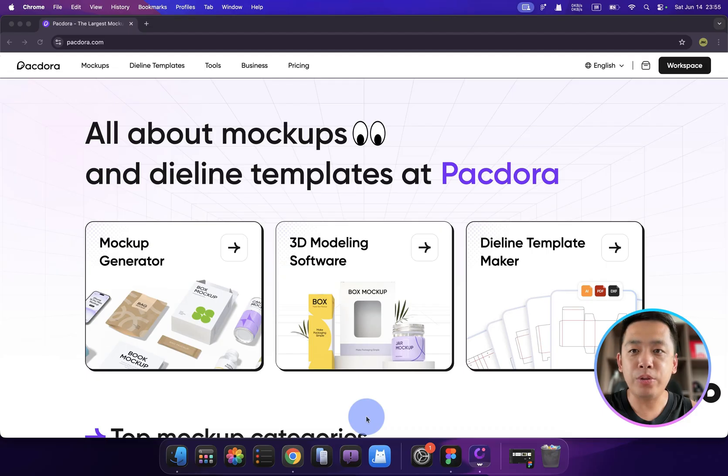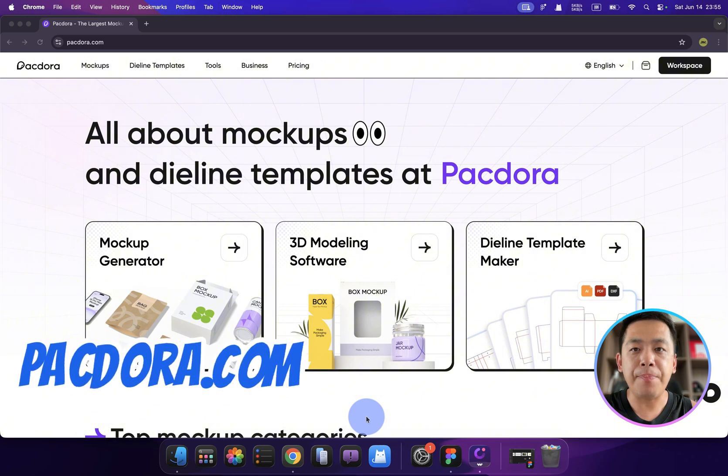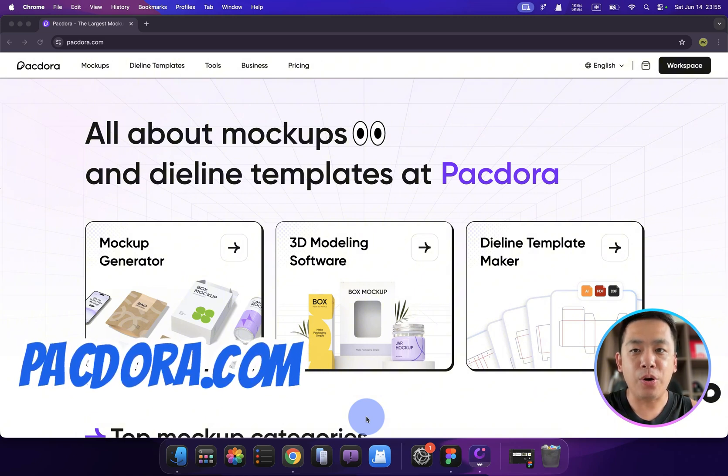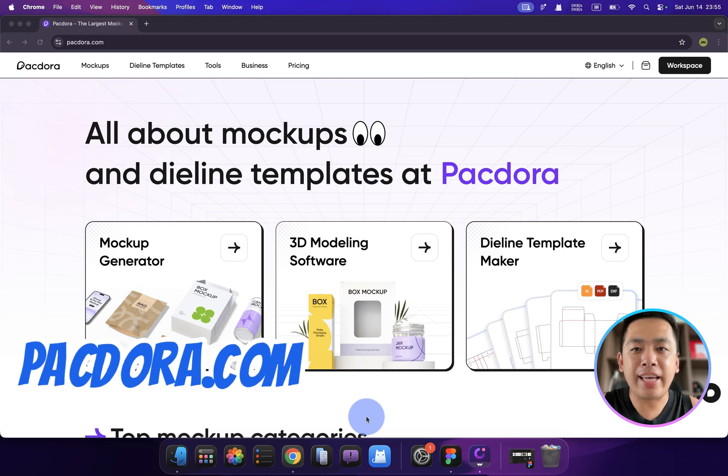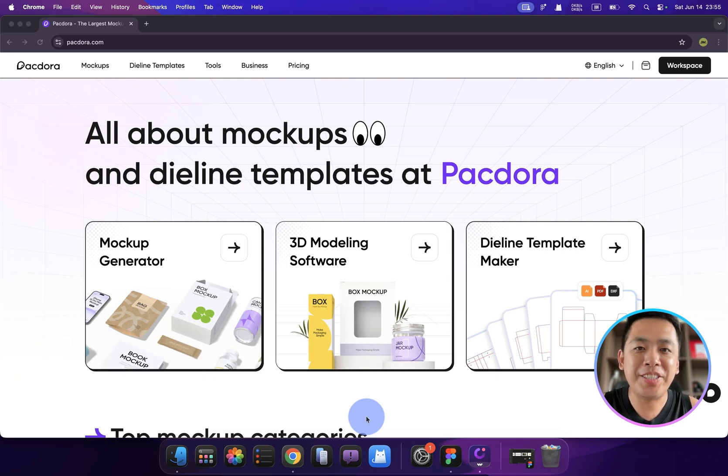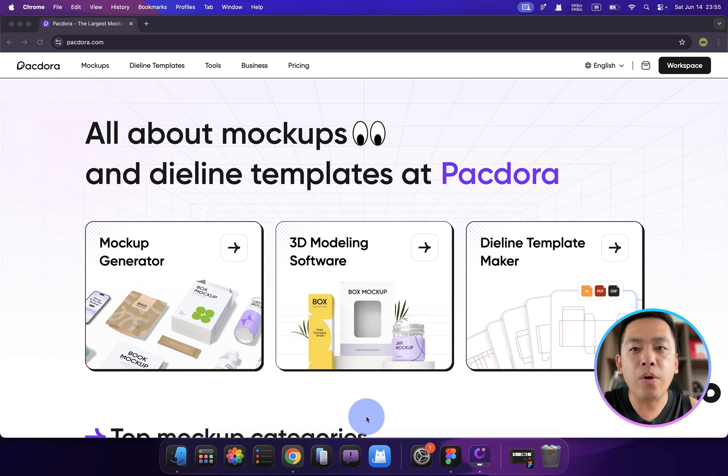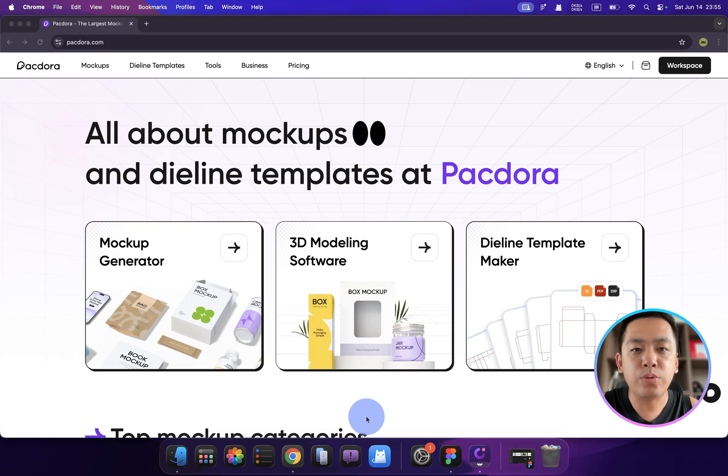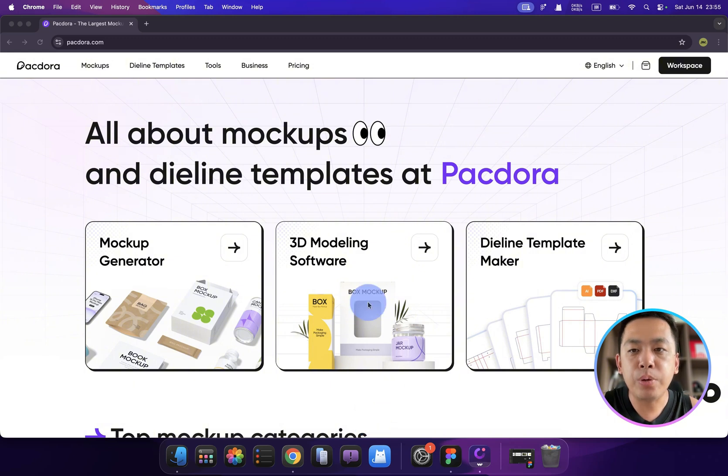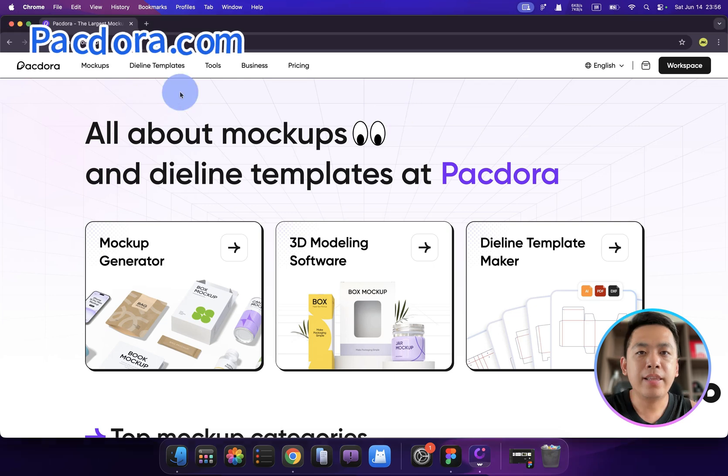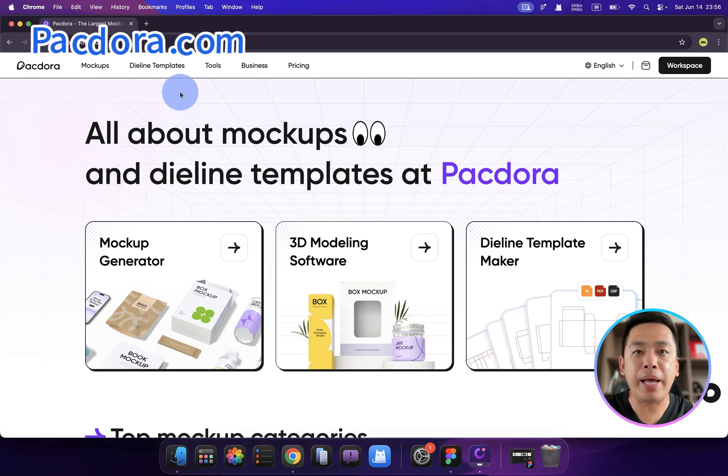Today I'm going to show you an amazing browser-based packaging design tool, Packdora. It's like Canva meets 3D packaging. Let's dive in. Packdora is an all-in-one online platform for packaging design. It offers over 5,000 customizable mockups and 3,000 timeline templates, plus built-in 3D rendering and AI background generation. Let me put the domain here—it's packdora.com.